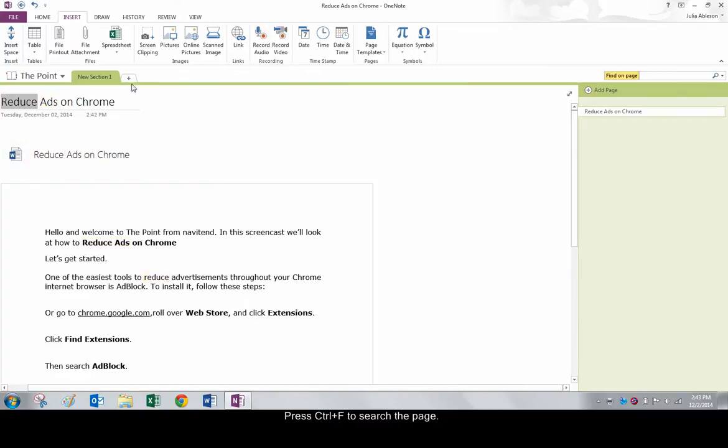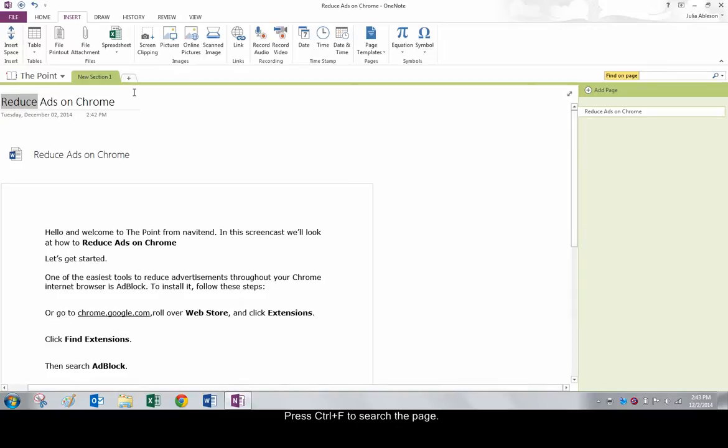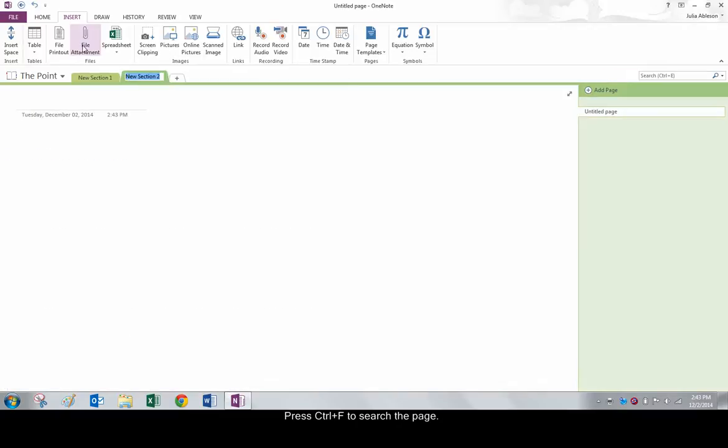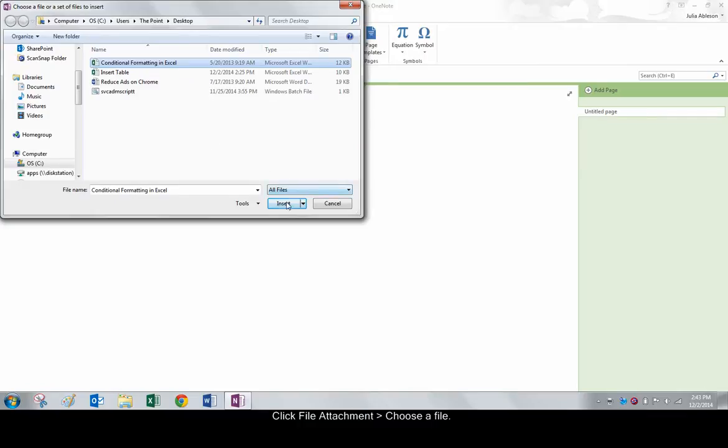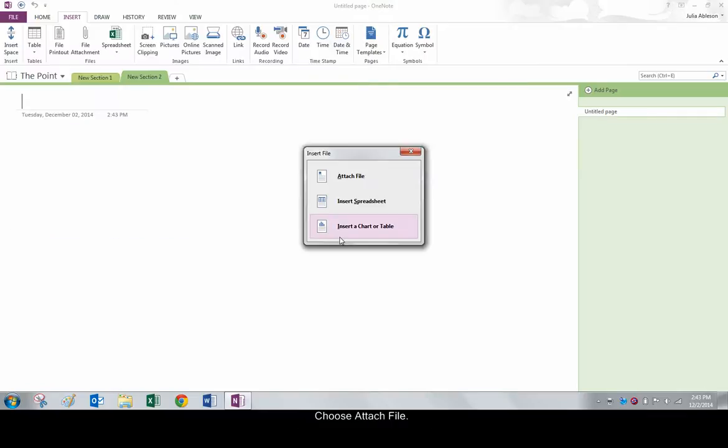Another method is to attach a file. In the Insert tab, click File Attachment and choose the desired file. In the pop-up window, choose Attach File.